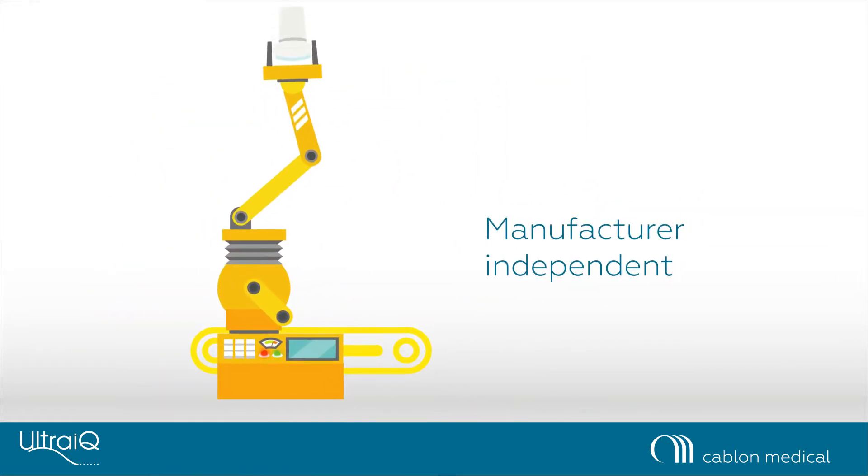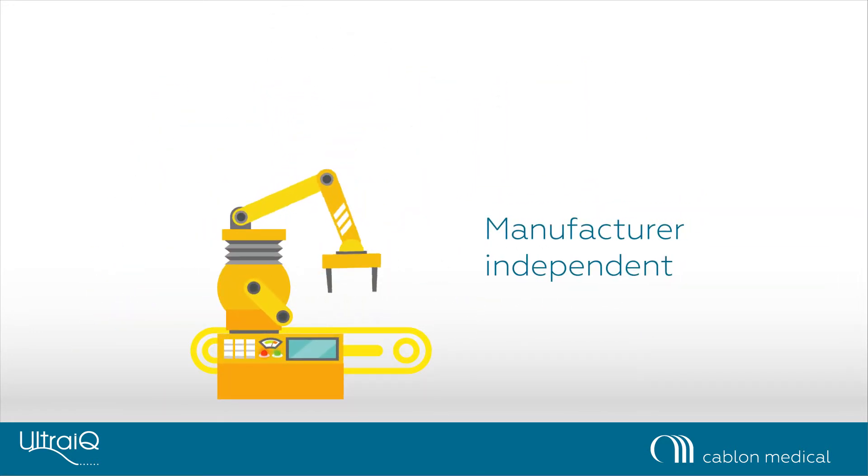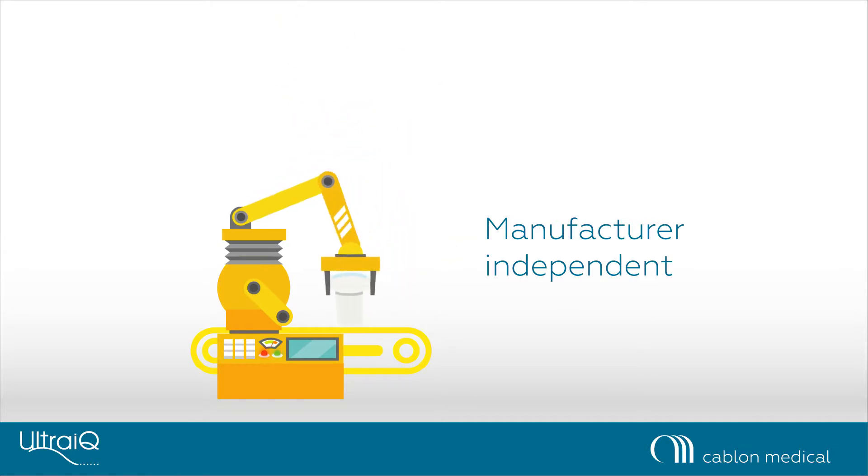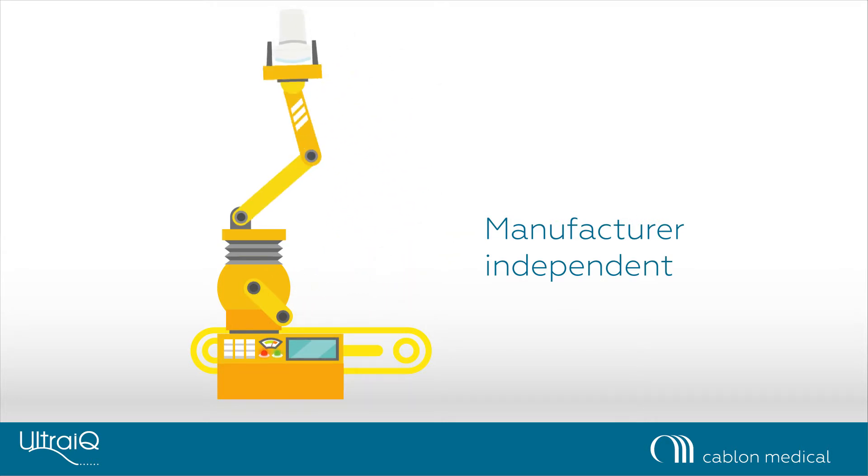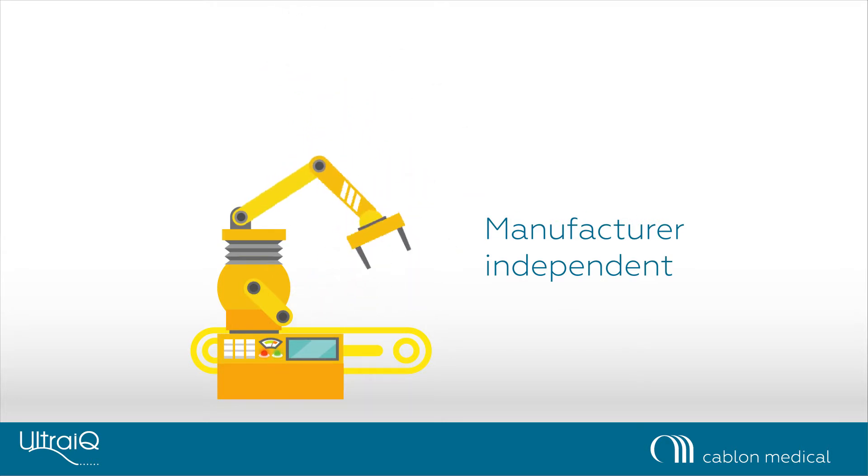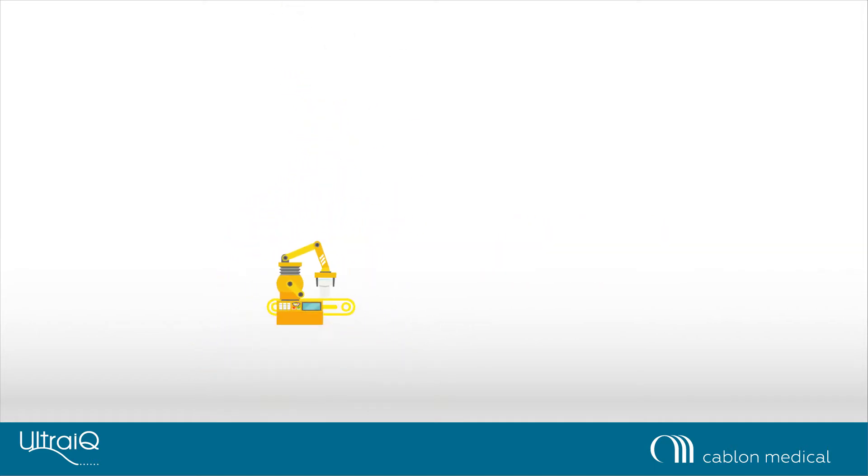UltraIQ is manufacturer-independent. Any transducer type is supported. Even the more exotic forms such as T, bi-planar and transvaginal transducers.